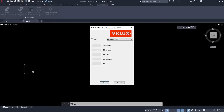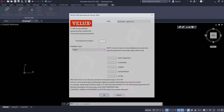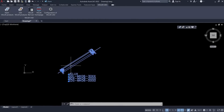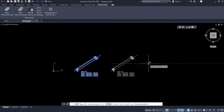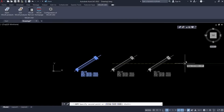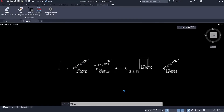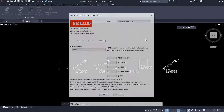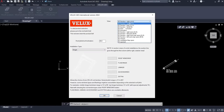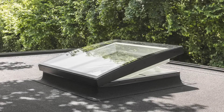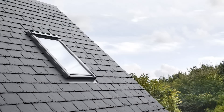VELUX CAD would support you with all of this. It is an AutoCAD add-on to get VELUX roof windows accurately into your project. It has a simple and native interface that allows you to place the desired product in plan, section, or elevation with just several clicks.